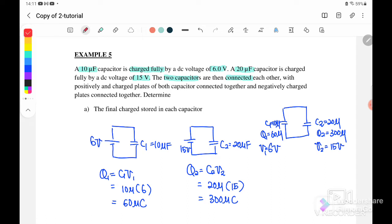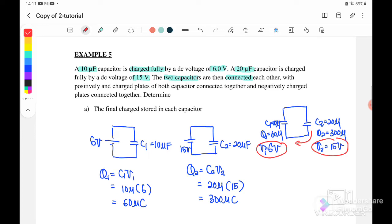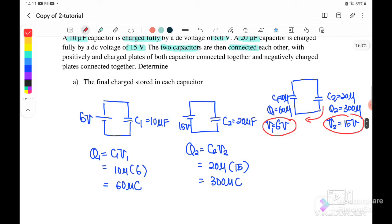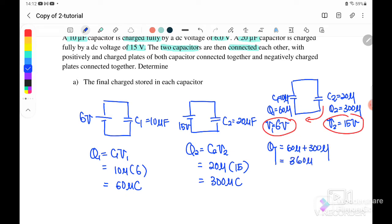There is a potential difference between C1 and C2, so the charge inside C2 will flow to C1 until equilibrium is achieved. We must find the total charge first: Q total equals 60 micro plus 300 micro, giving Q total equals 360 microcoulomb.